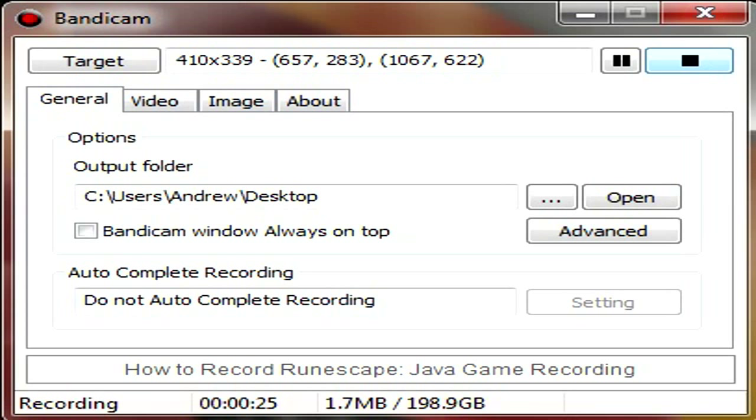The only big downfall about using the free version for Bandicam is that it has a watermark. Even though it has a watermark, it's at the top of the screen, which is also pretty hard to find, which is a big upside.